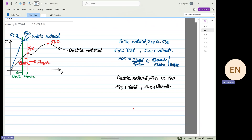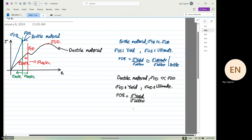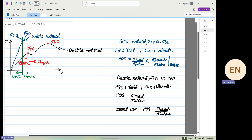For ductile material, you have to be very careful. The factor of safety must equal stress_y(ductile) divided by stress_allowable — it is not equal to, and you cannot use, stress_ultimate divided by stress_allowable. When you go to industry, you must know which one to use.